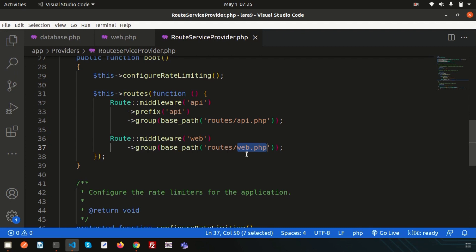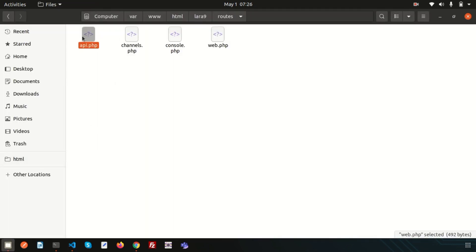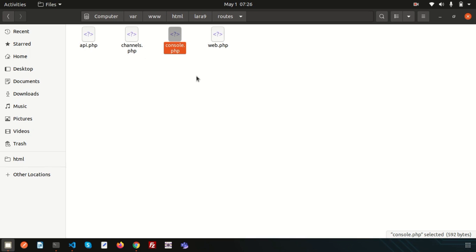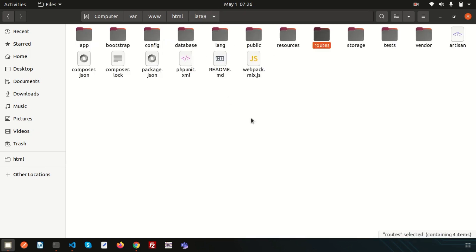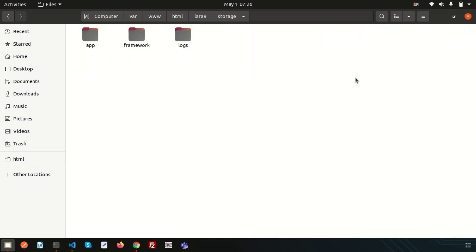If you want to create an API or authenticate via tokens, use api.php. Both are very important for development. The channels.php file is where you register all your event broadcasting channels. The console.php file is where you define closure-based console commands — each closure is bound to a command instance, providing a simple approach to interacting with each command's input and output methods.